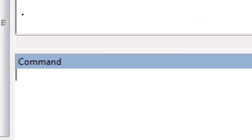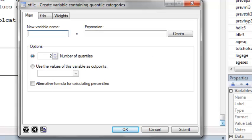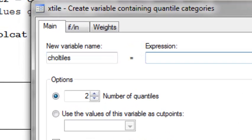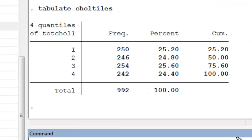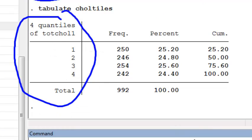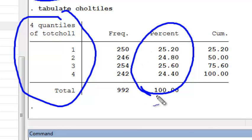Another good trick to know in Stata is the xtile command. If I type dbxtile, a window pops up. What xtile does is create quartiles of a continuous variable. If I want to create a variable that's quartiles of total cholesterol at exam 1, the easiest way is via the xtile command. For number of quantiles, if I want quartiles I need to increase that to 4. Stata divides total cholesterol at exam 1 into four quantiles where each quantile has approximately the same relative frequency of people.